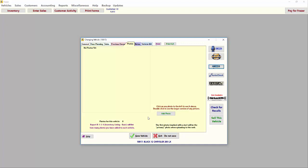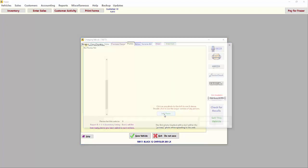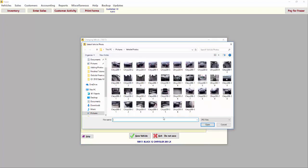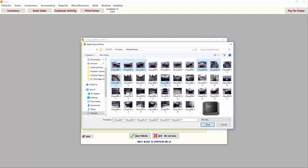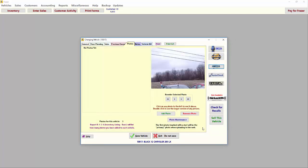Click Add Photo then select the folder on your computer where you have your photos saved. Highlight the photo you'd like to add or hold down the control button on your keyboard to select multiple photos, then click Open.